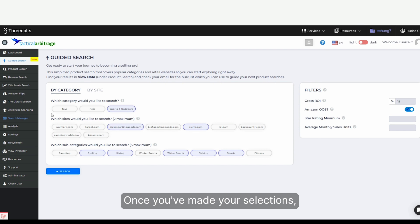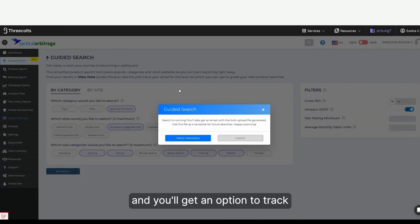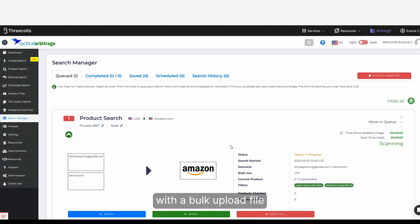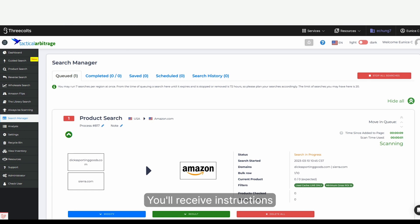Once you've made your selections, simply click search and you'll get an option to track progress. You'll also receive an email with a bulk upload file that you can use for future searches. You'll receive instructions about where to upload the file.